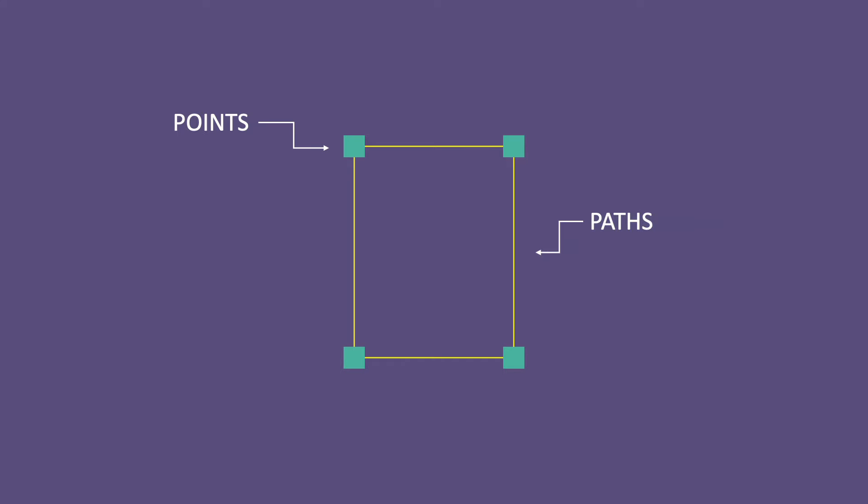This is the secret sauce, the magic that makes vector art scalable. Because these shapes are defined with math instead of pixels, they can be scaled up, down, and back again, infinitely. And they'll never lose quality, staying sharp as a tack at any size.